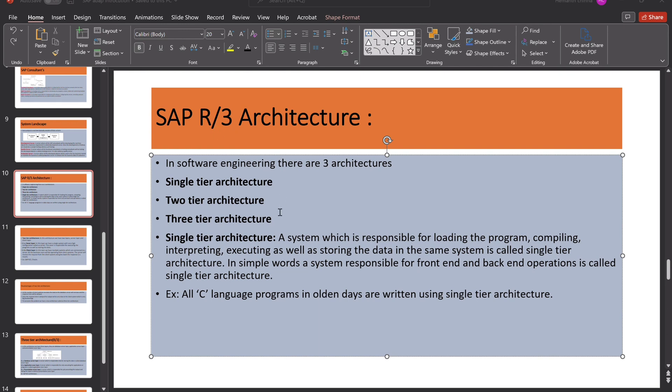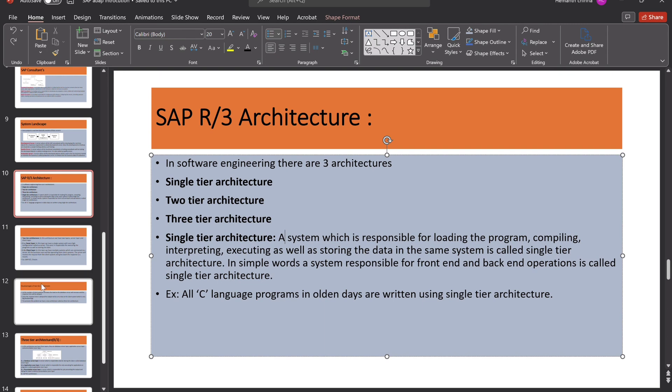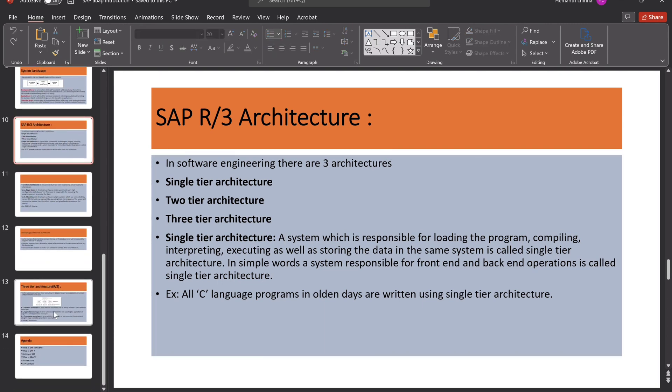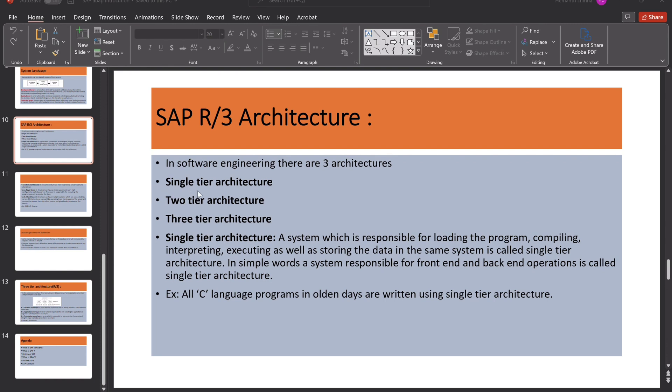R2 architecture, presentation layer or client layer, one system. Application layer and database layer in a separate system. So in this architecture, we have two layers, server layer and client layer. Server layer, we have a single system with high configuration called as server. The server is responsible for executing the program as well as storing the data. And executing the programs, if the programs execute the application layer, as well as storing the data, means it's nothing but the database layer. Both two layers will be stored in the server layer.